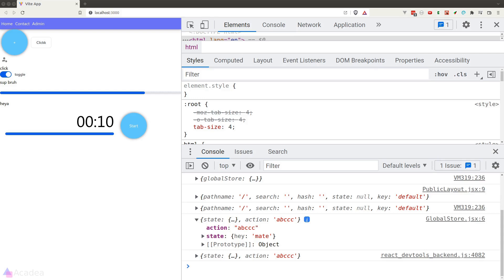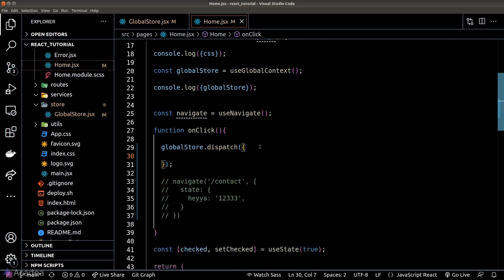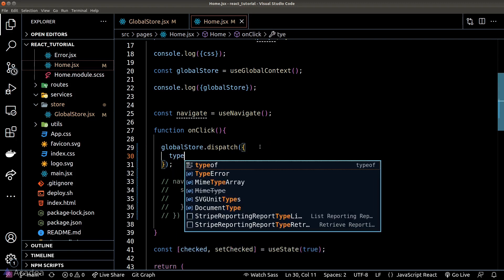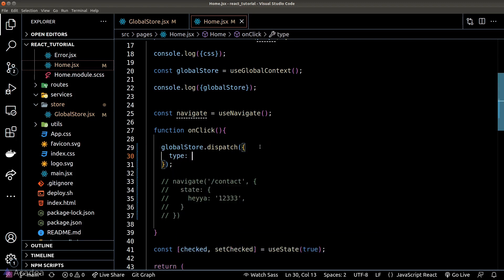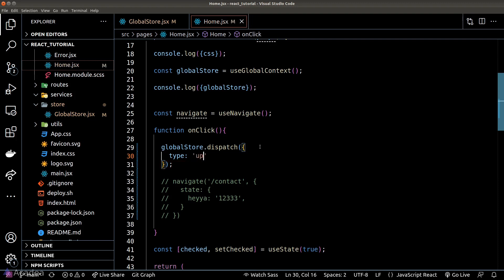Passing a string as the action doesn't seem very helpful. Since we can literally pass anything to the dispatcher function, a more useful data structure would be an object. Typically, we would pass an object containing two properties: a type property that defines the operation type, and a payload property.